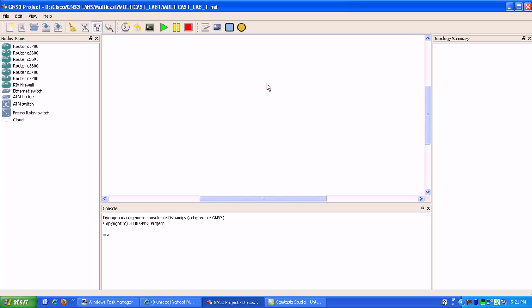What we're going to do first here is just go ahead and get our lab set up, get our network set up here.